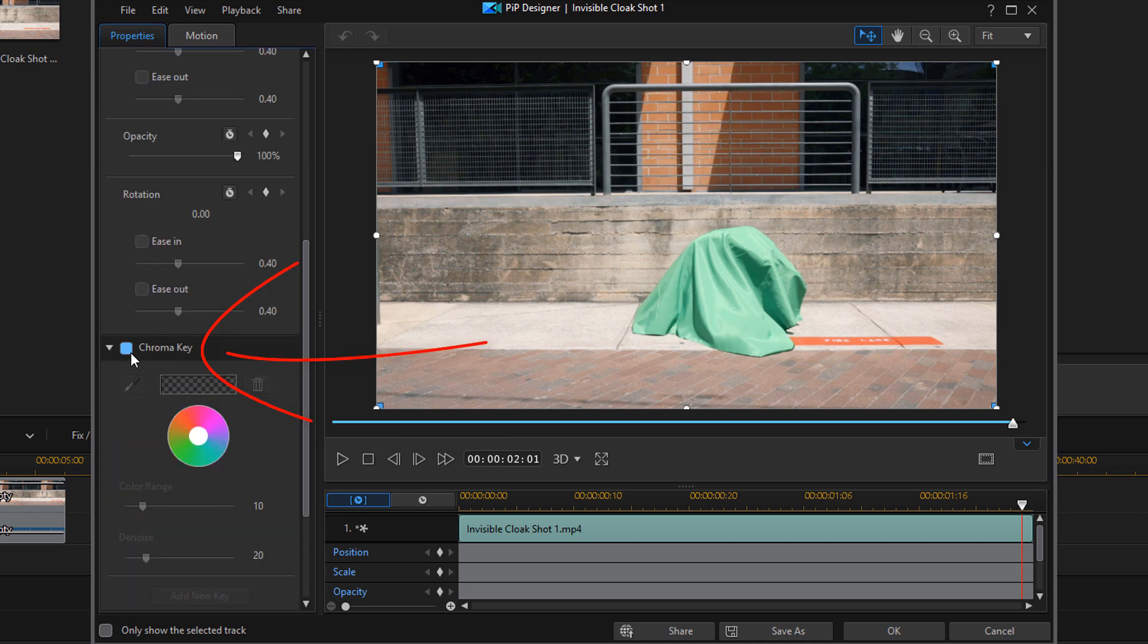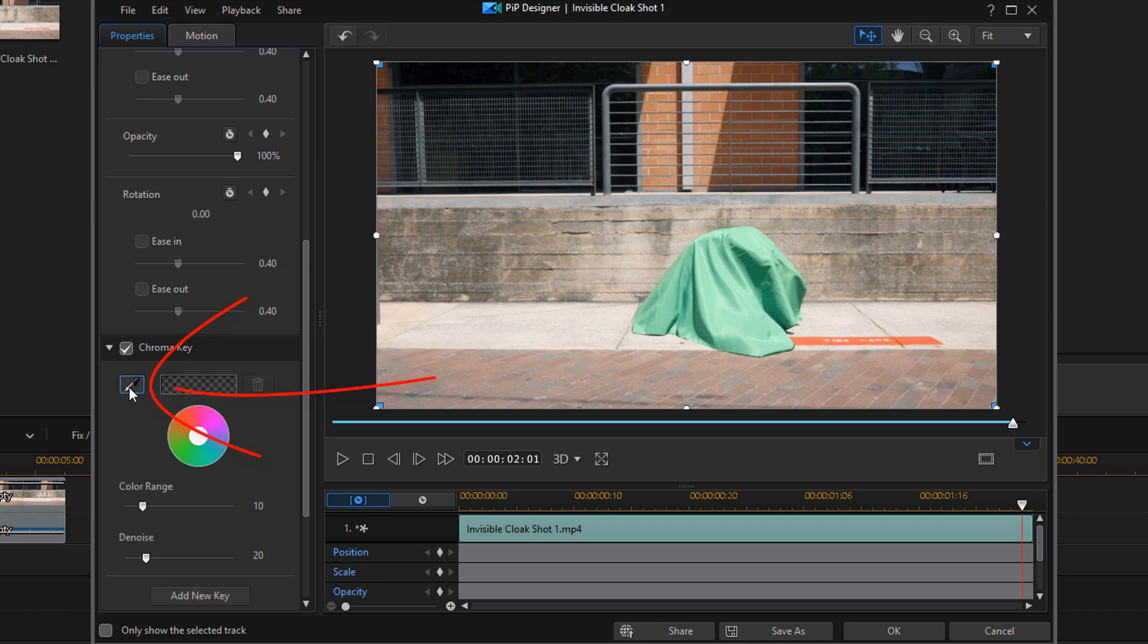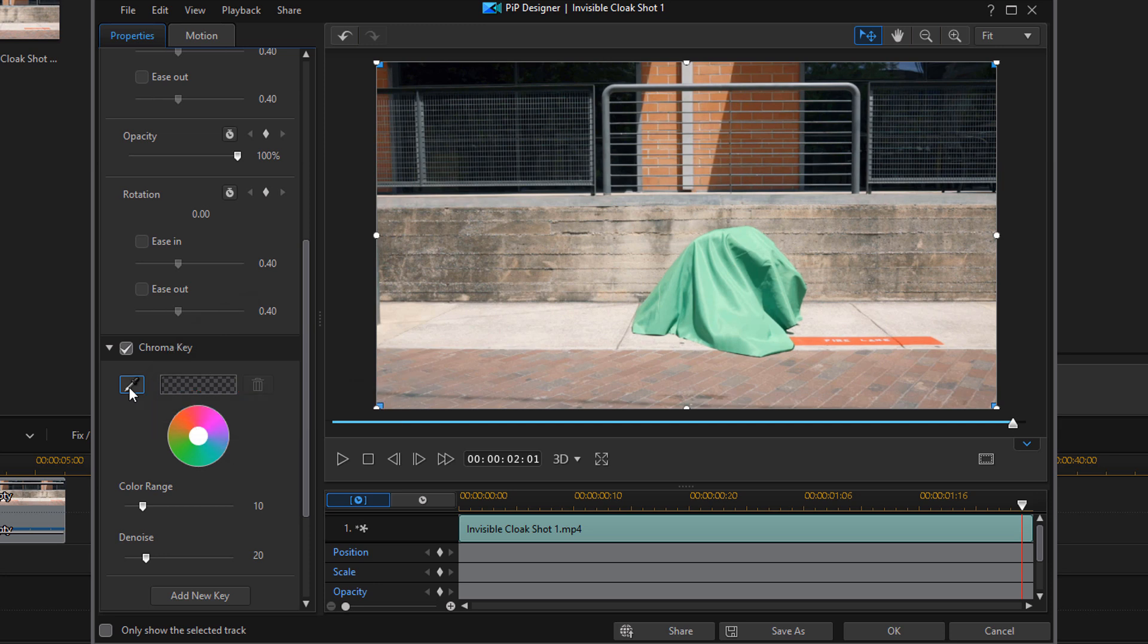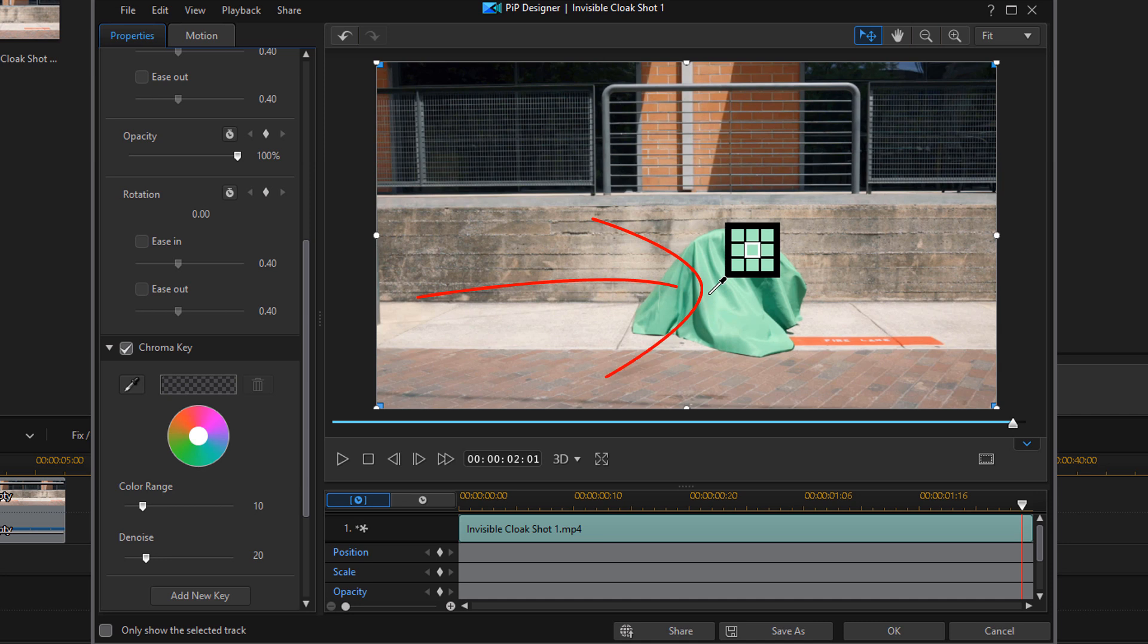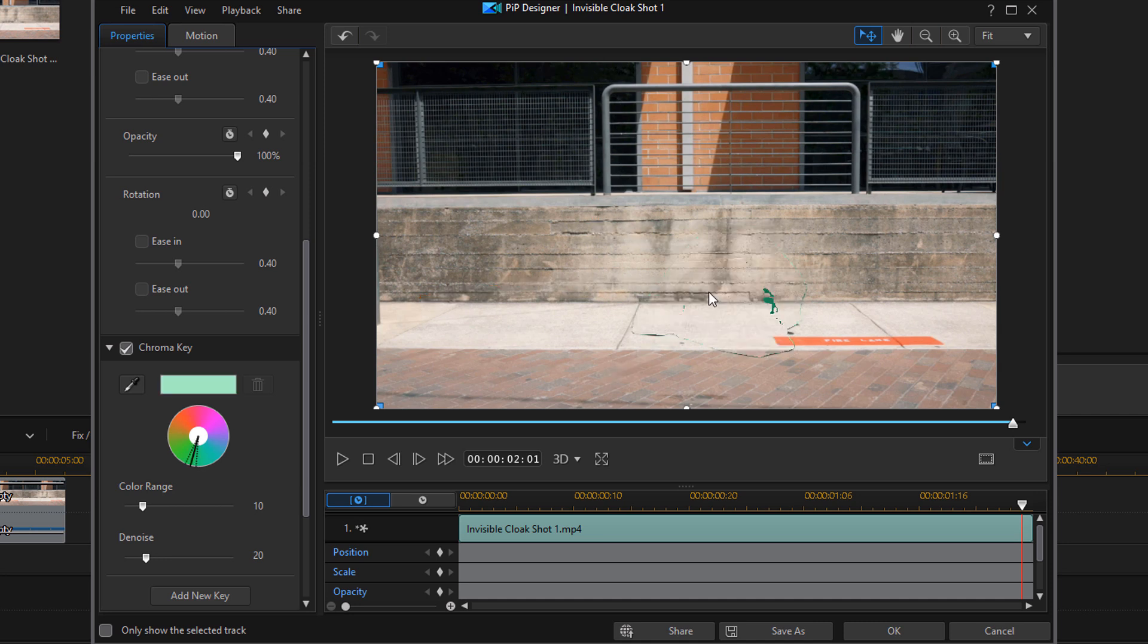Then you want to check the box next to Chroma Key to enable it. Then you wanna click on the eyedropper tool, and you wanna move the eyedropper tool to a section of the green screen that you want and left click on that. And voila, it is disappeared.